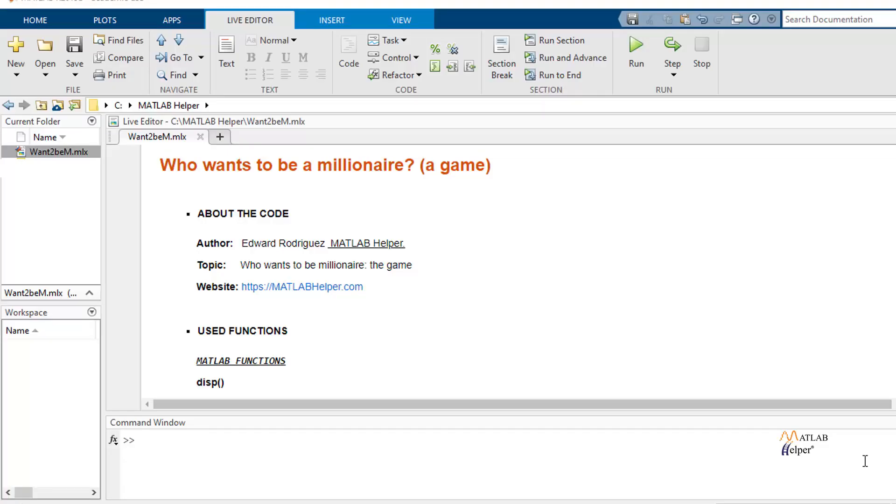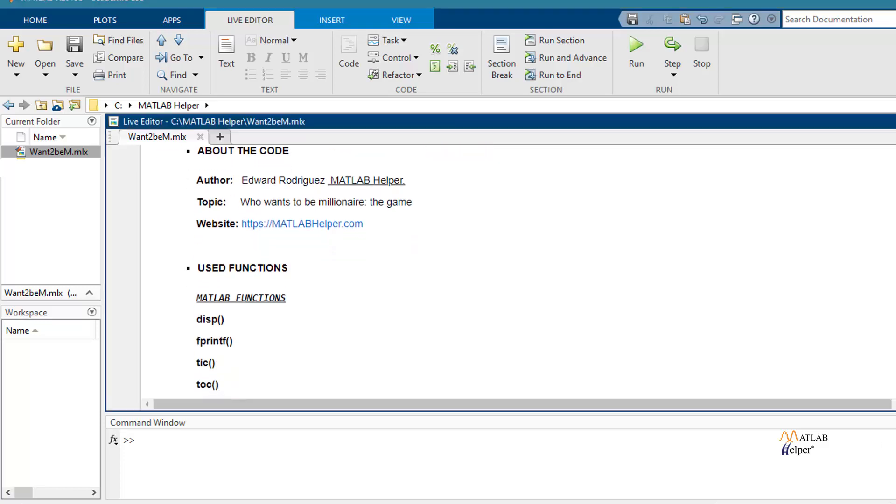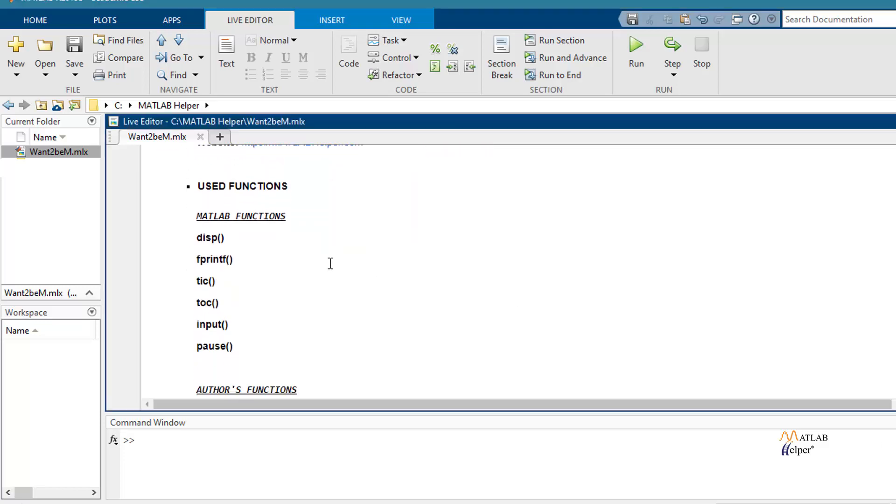Let's see the functions that we are using in this code. Here we have disp and fprintf to display information, tic toc for counting the time, input to add in some information by the user like for example, the answer that he or she chooses and finally pause.